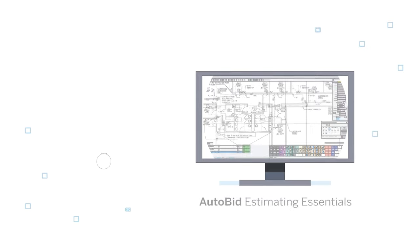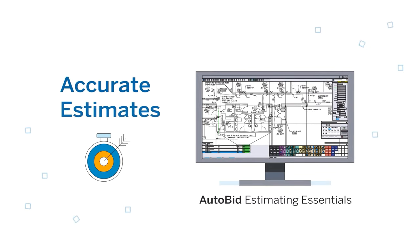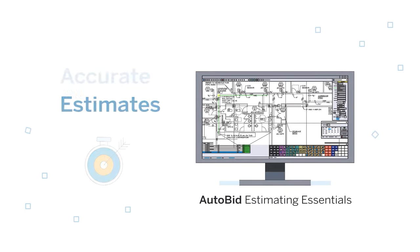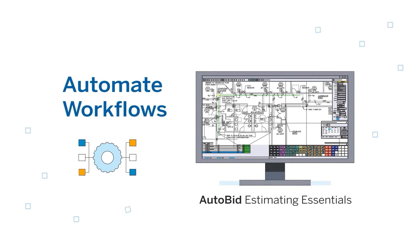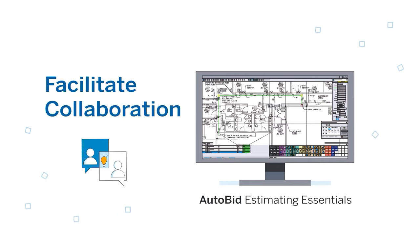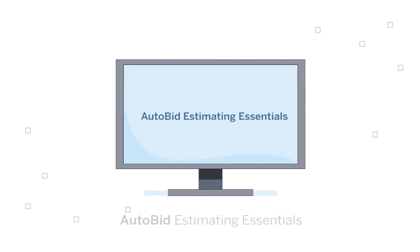Now you have a solution to create estimates faster and more accurately while improving workflows across your pre-construction process.